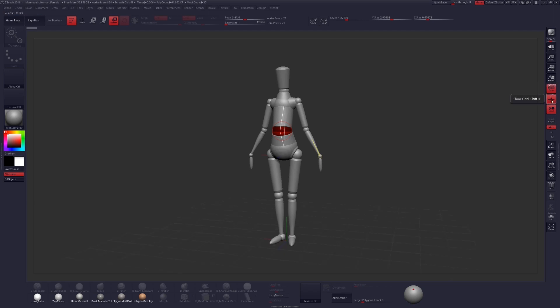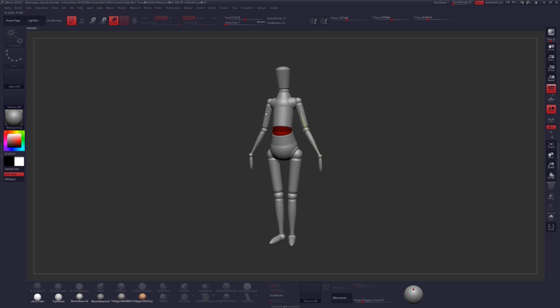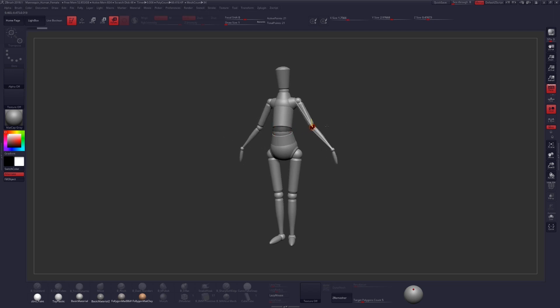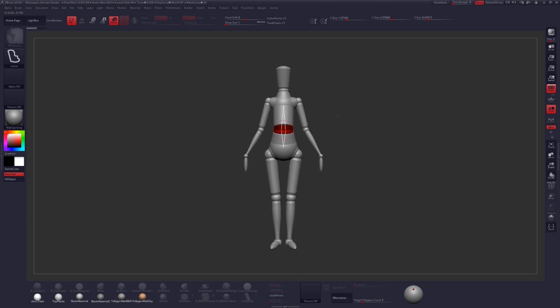So we have that loaded in now. I'm just going to turn on Perspective and turn off my floor. Now, if you have Symmetry on, you should be able to affect both sides of the mannequin at the same time, which you may or may not want to do depending on your pose. I think I'm going to start by turning off the Symmetry for that, just by hitting the X key.